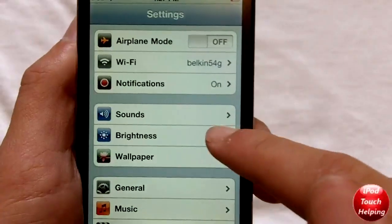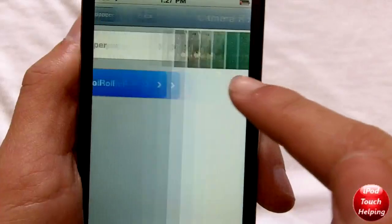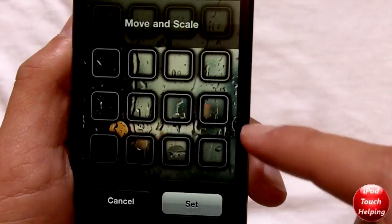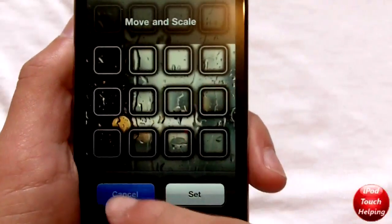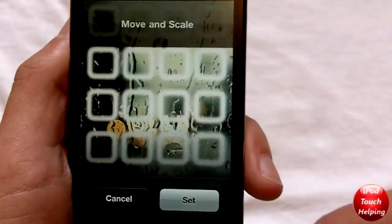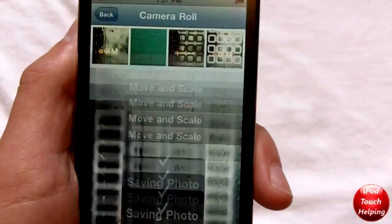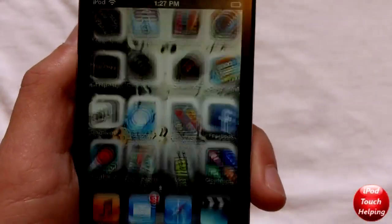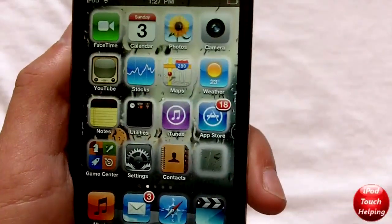Then you go into Settings, click Wallpaper, click Camera Roll, and pick which one. This is the first one I made and I think it looks really good — I definitely like it a lot. Hopefully you guys did like this video, but there we go — we've got a nice white glow behind the icons now.